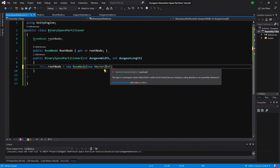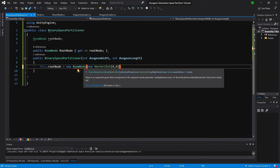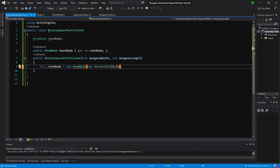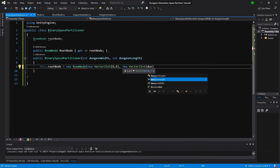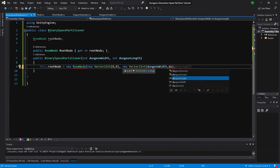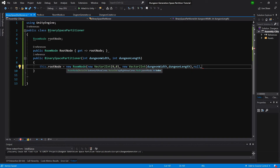Back in the constructor, let's create the first point — it will be point (0, 0). The second one will be the top right, so it will be the maximum size: new Vector2Int with dungeon width and dungeon length. Next we need a parent node — it will be null as this is a root node — and the index will be zero.